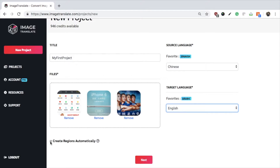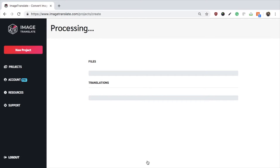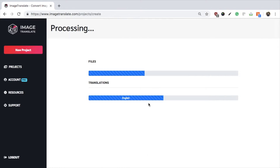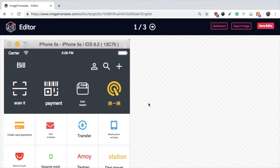Deselect it if you want to select the regions yourself for translation. Let us select 'Create Region Automatically.' Click on Next. Once the images are processed, you can see the translated images on your screen.